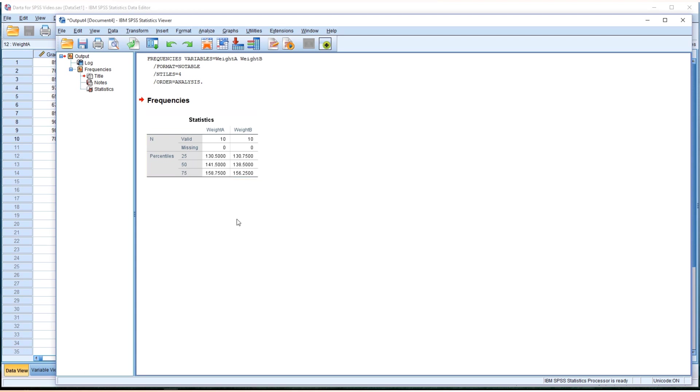25th percentile is the lower quartile. 50th percentile is the middle quartile, or this is the same as the median. 75th percentile is the upper quartile. Now this shows each quartile for the box plot we just created.